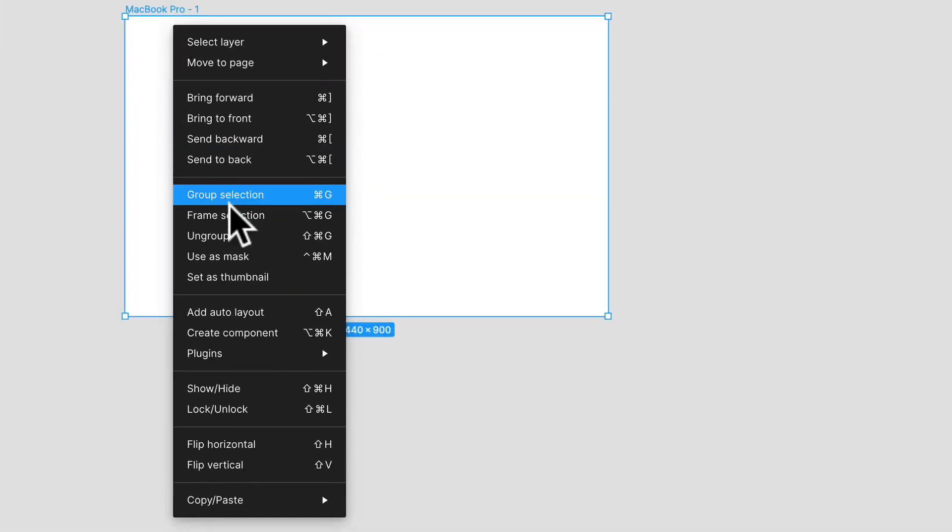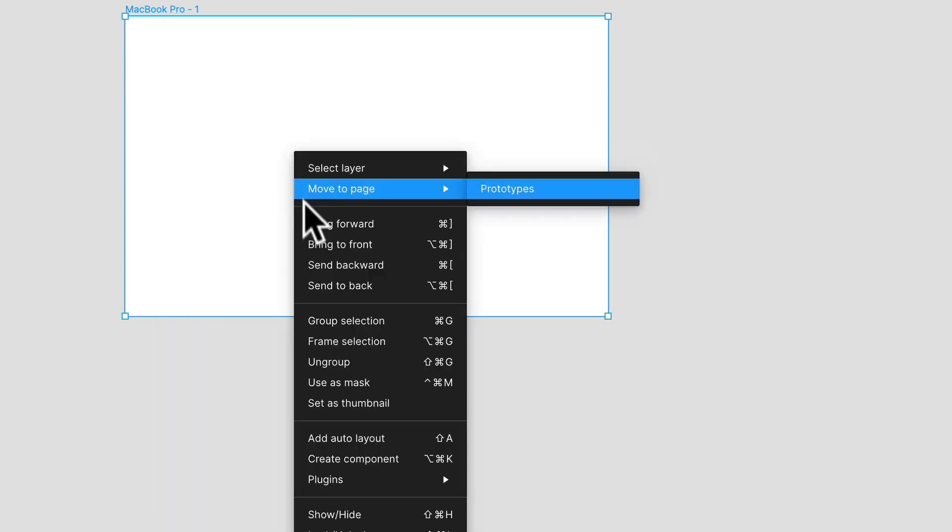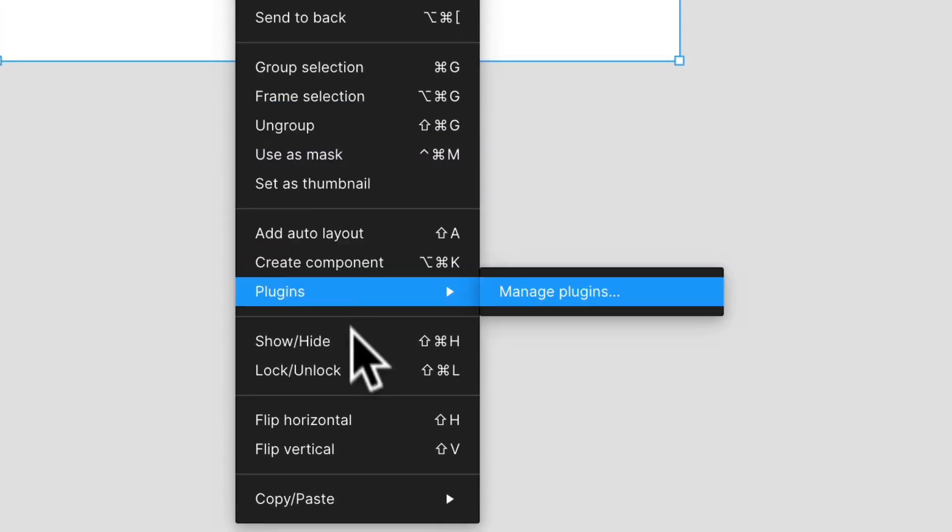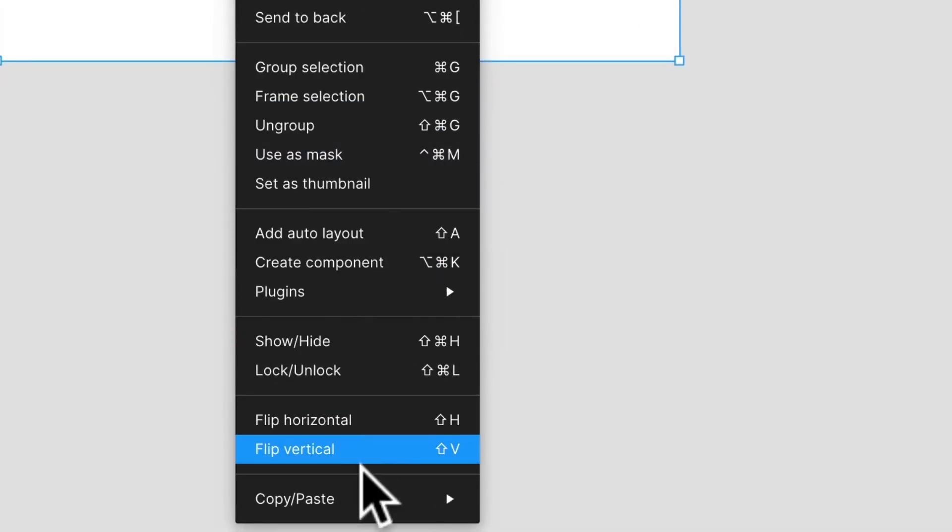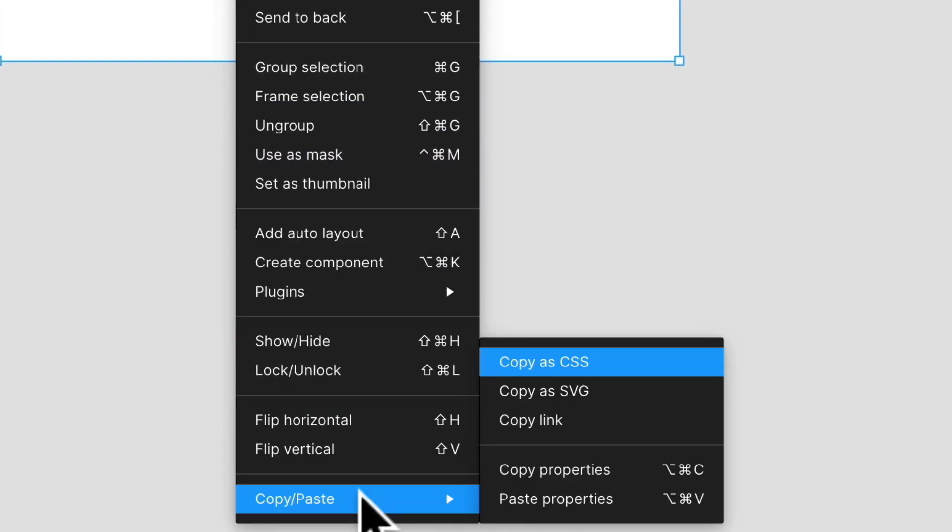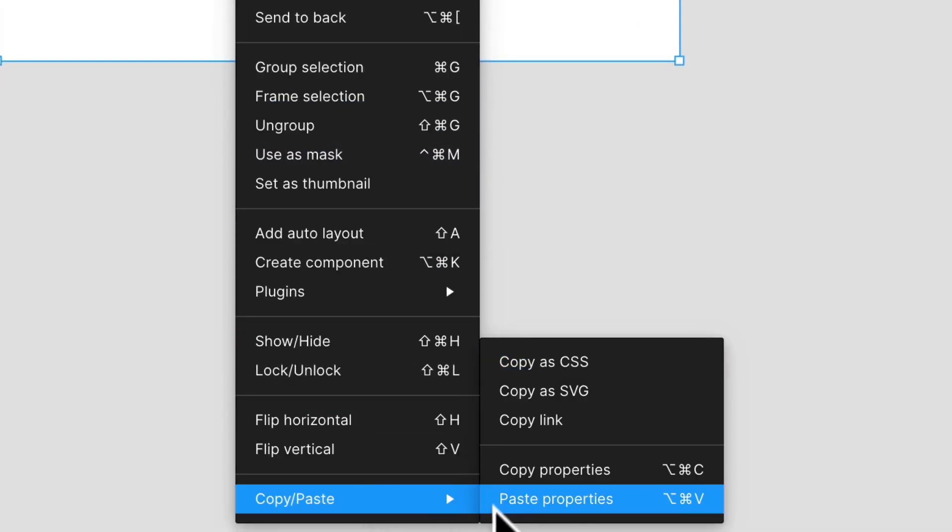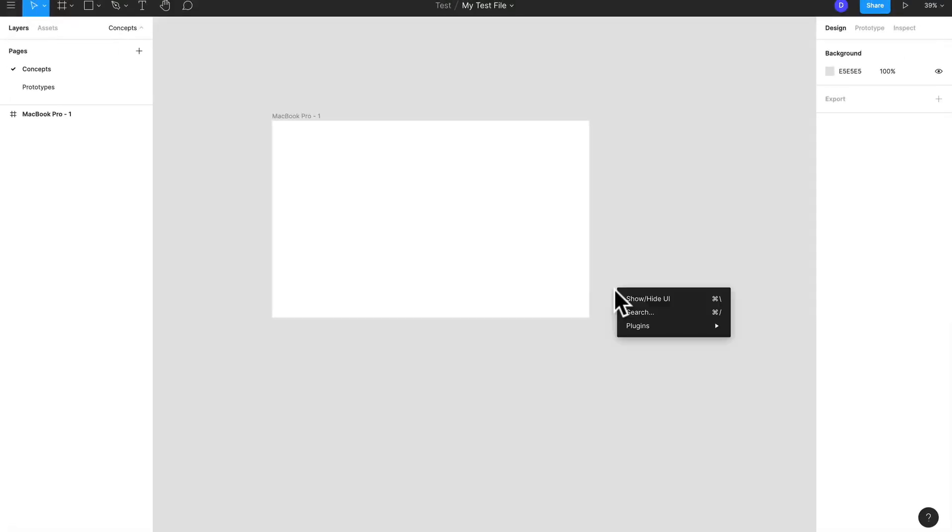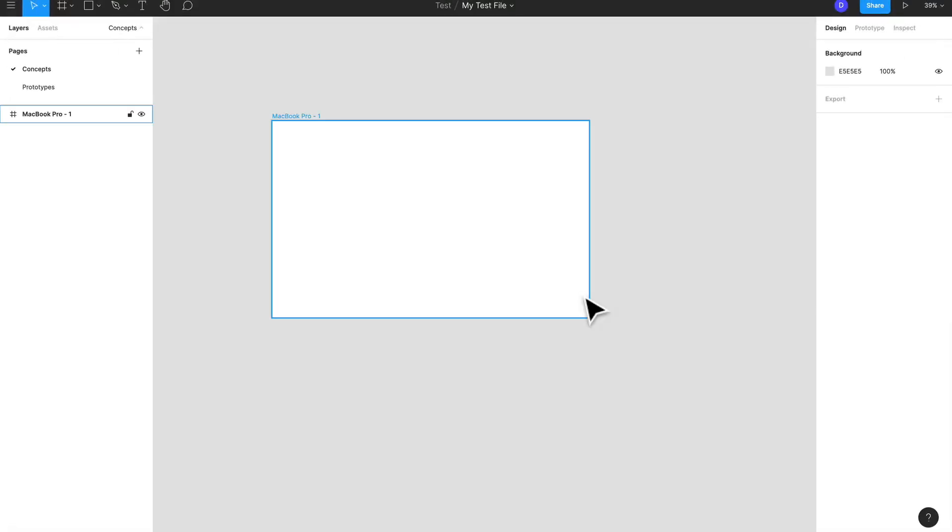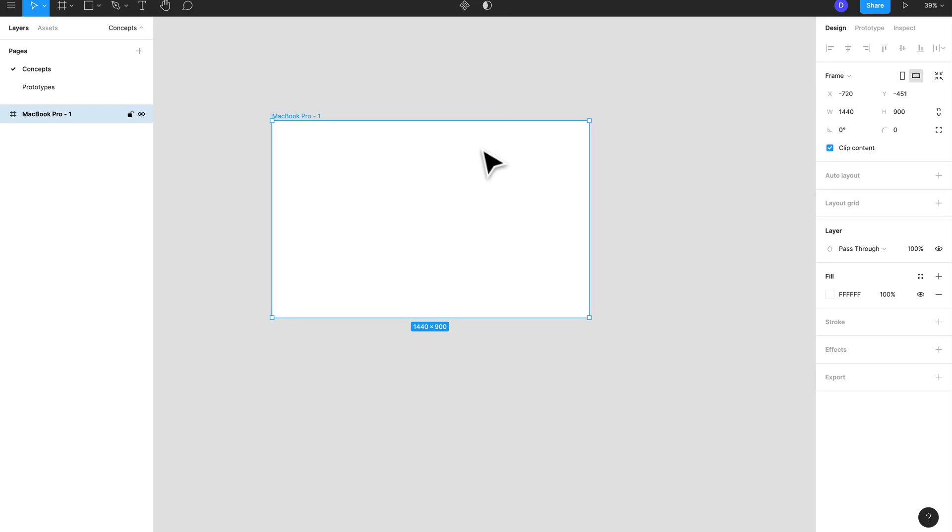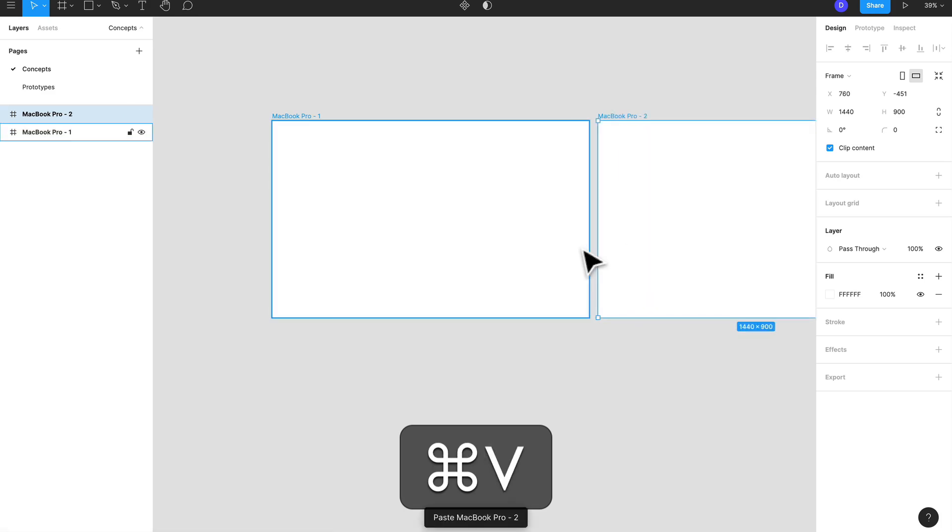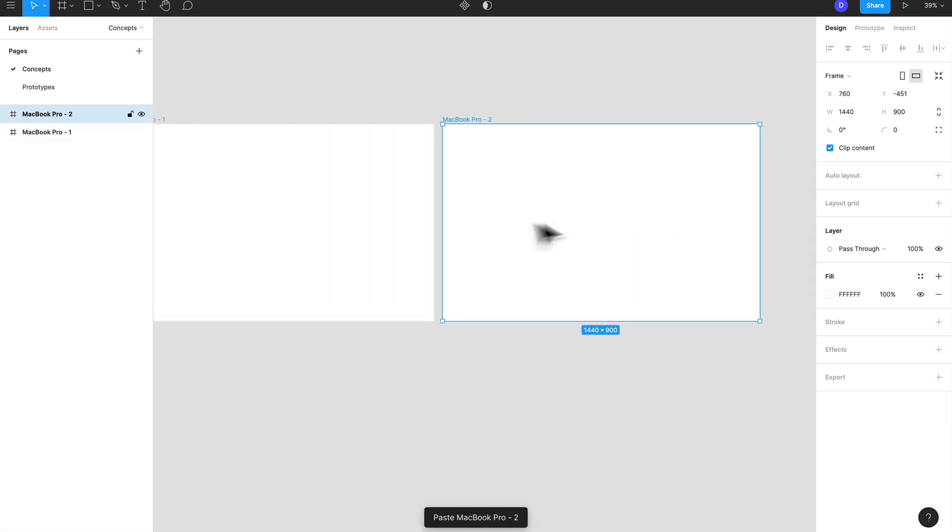You can right click or double click, it depends on what your settings are on your computer. But if you right click, you can see the copy right at the bottom. You can copy properties and paste properties. Or you can just, in the case of a MacBook, you can just do Command C and Command V and I'll have my new frame right there.